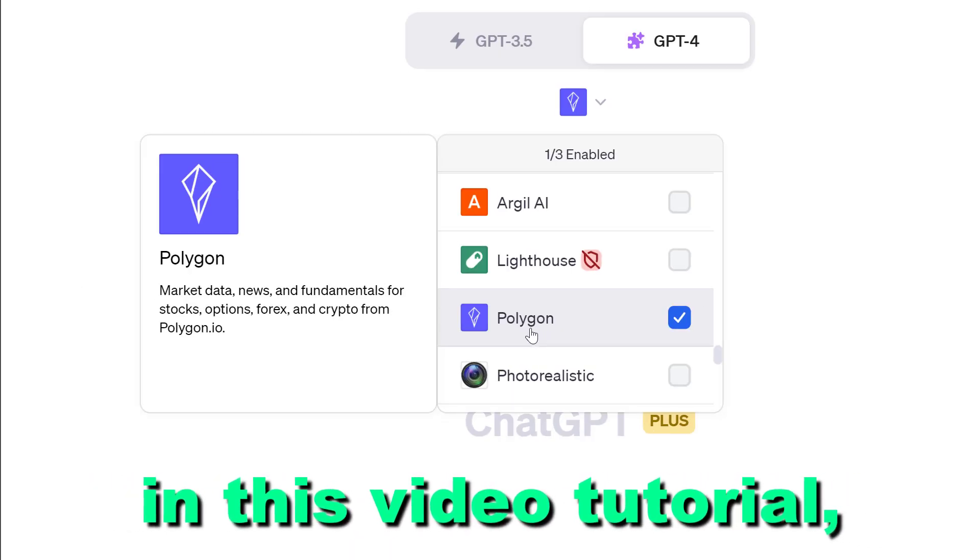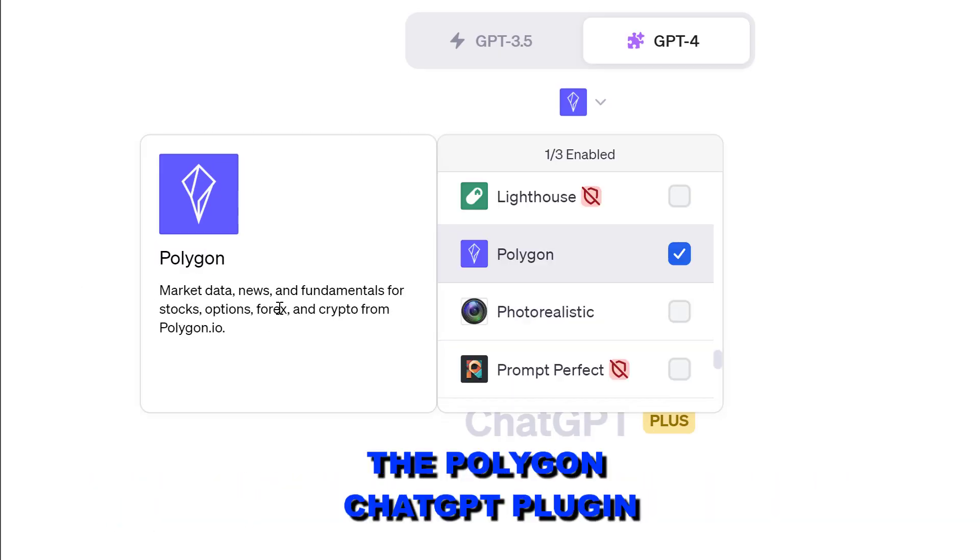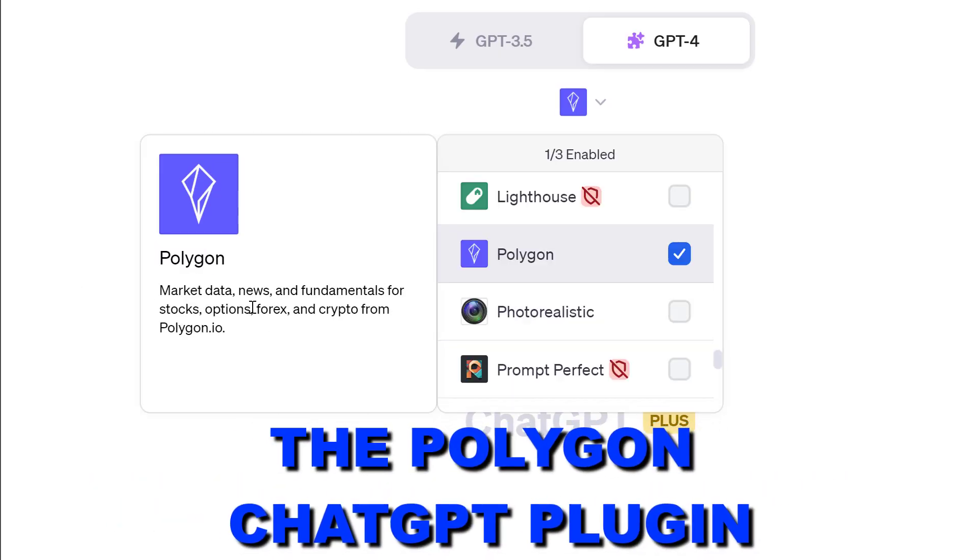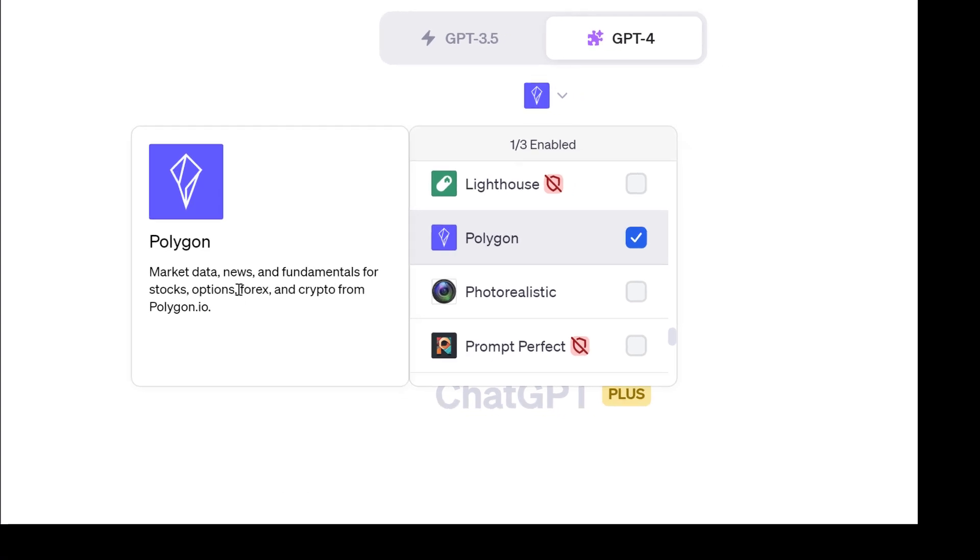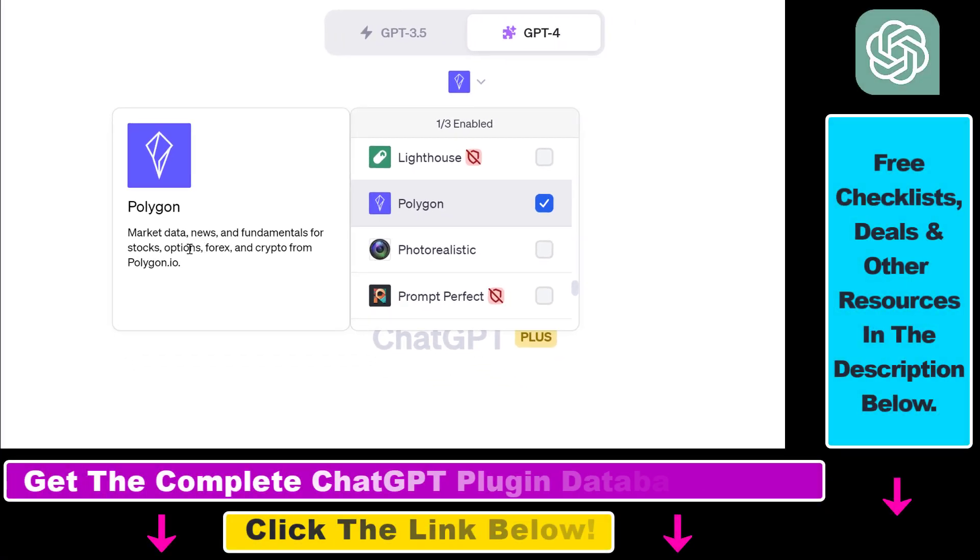Hey everybody, in this video tutorial I'm going to show you how to use the Polygon ChatGPT plugin that you can use to get market data, news, fundamentals for stocks, options, forex and crypto from Polygon.io.